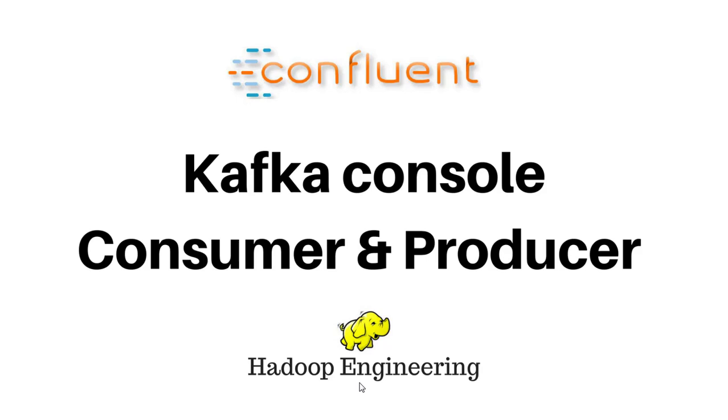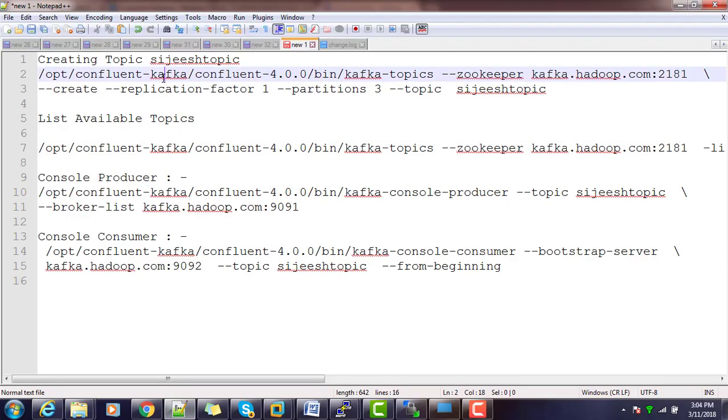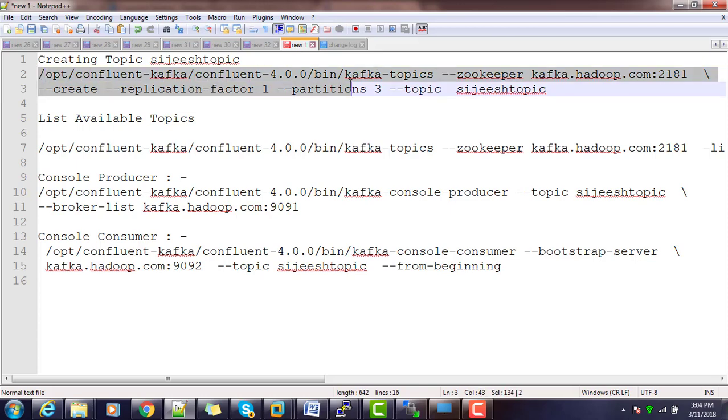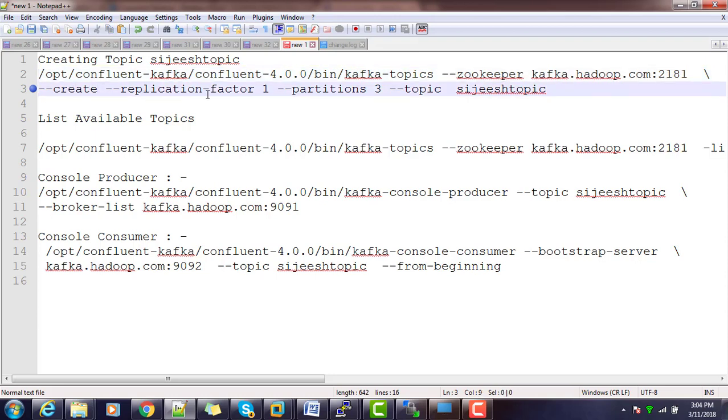I'm going to create a simple topic with the name suggest topic and this is the command which I am going to use. There is a command called kafka-topics which is inside the bin directory and I need to pass the zookeeper, then create option, replication factor, and the partition, and then finally the topic name.